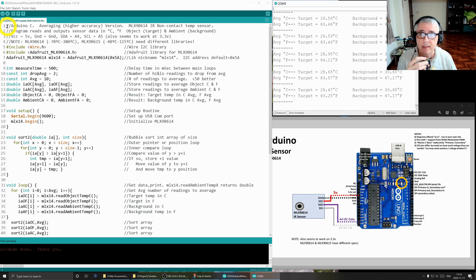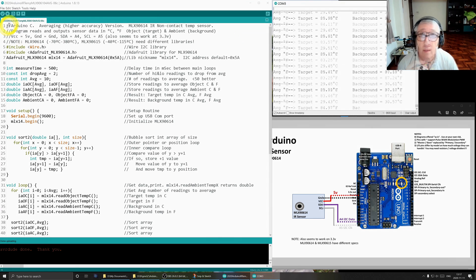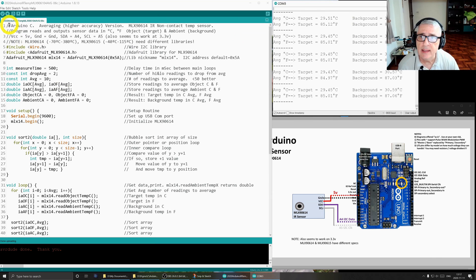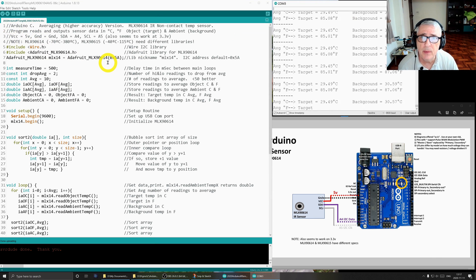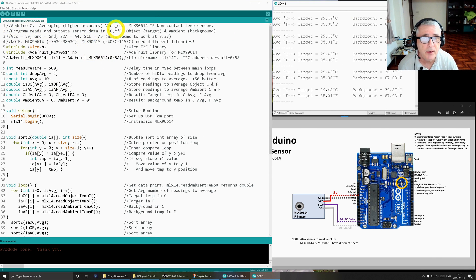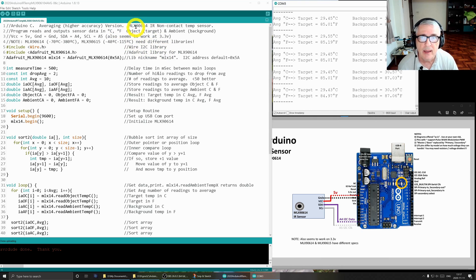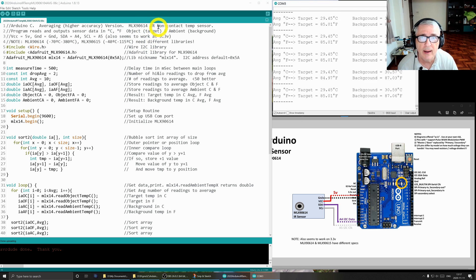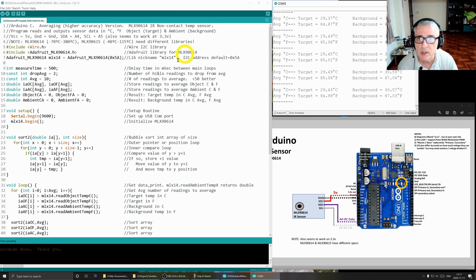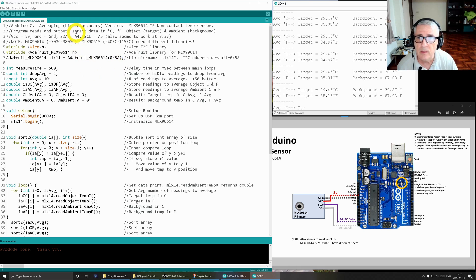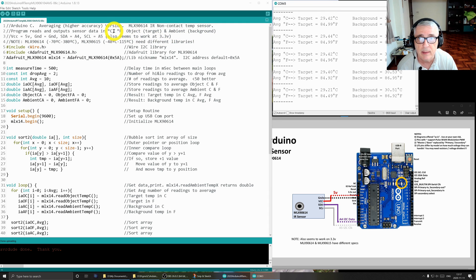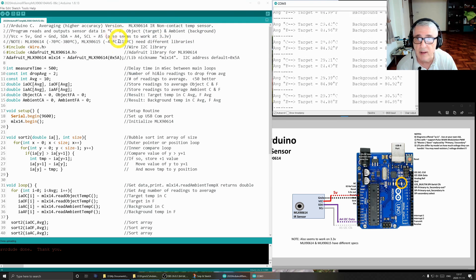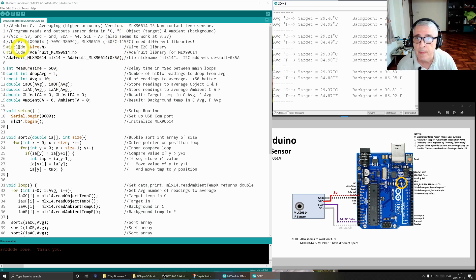This is written in C language for the Arduino. This is the higher accuracy version. It is written for the MLX 90614 IR infrared non-contact temperature sensor. It is going to read the sensor data in degrees centigrade and Fahrenheit and also give us an ambient background in both centigrade and Fahrenheit.